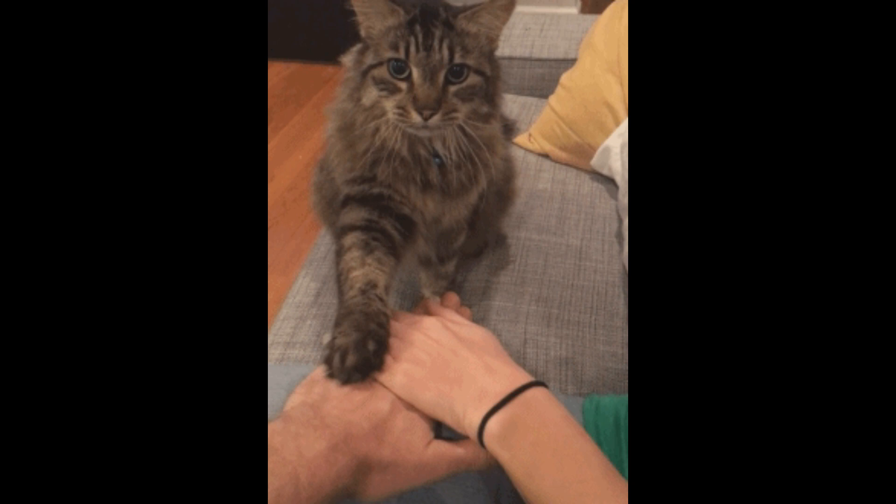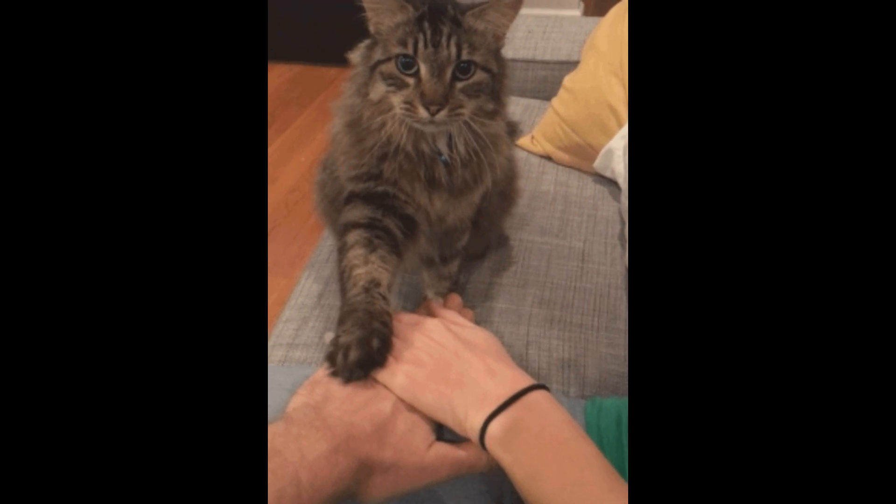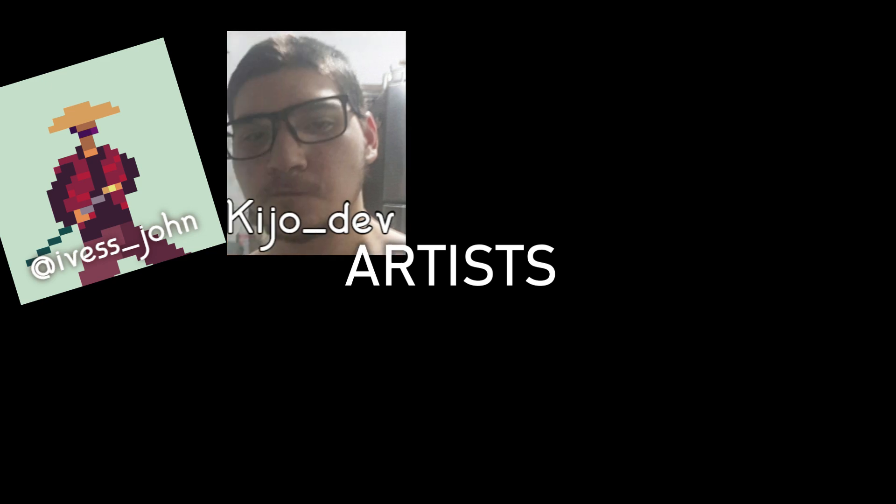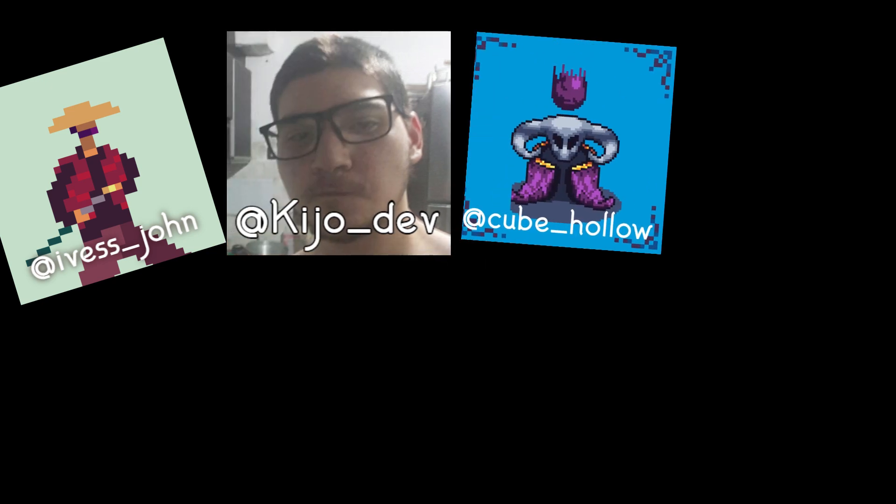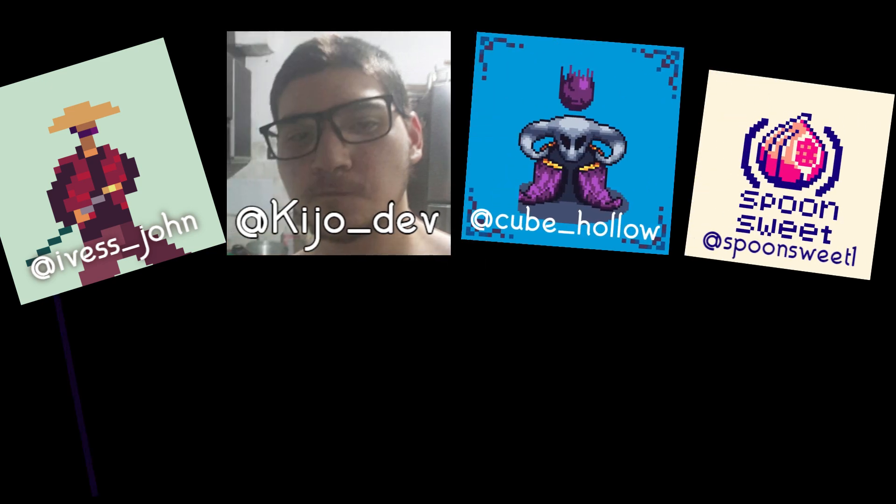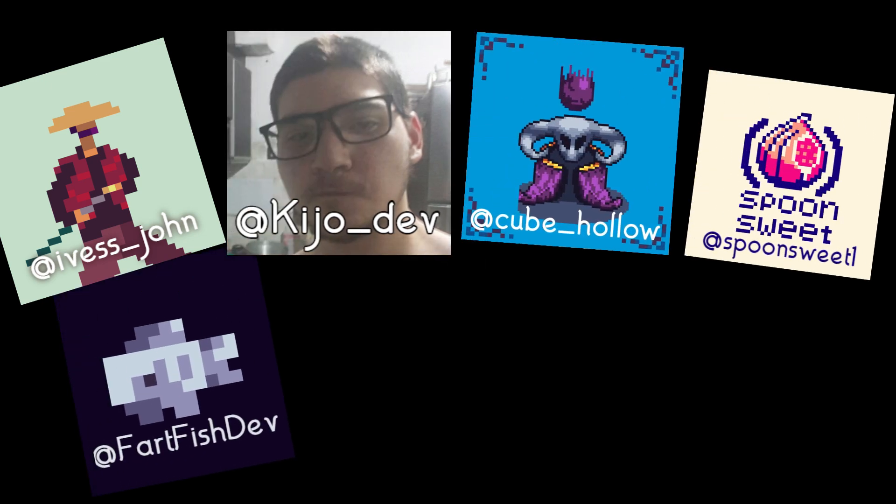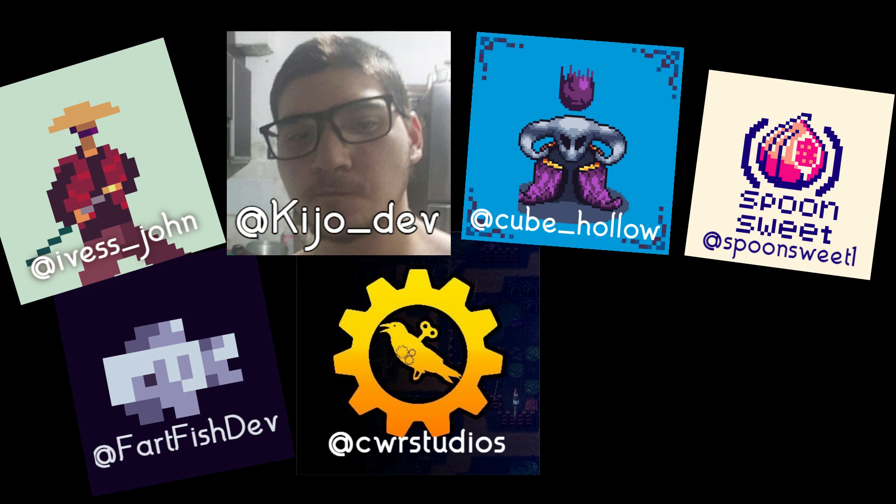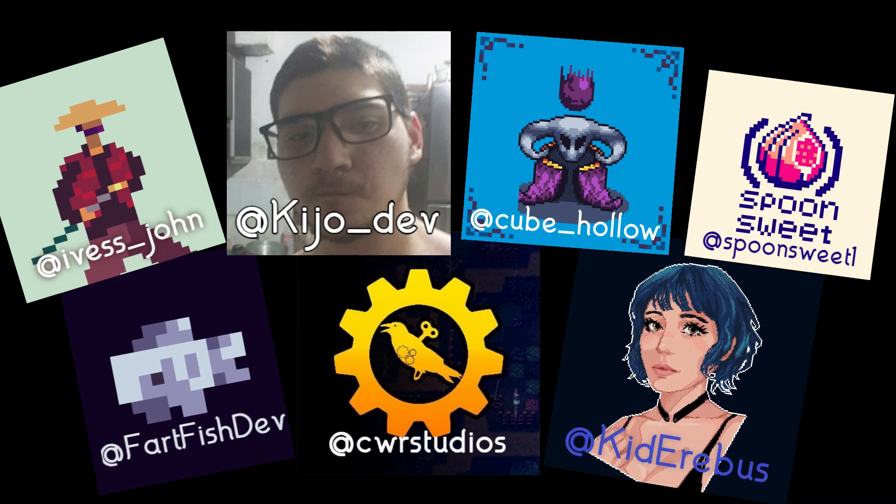Each of whom decided on their contribution and we started working. Meet the art by me, Kidjo, Holocube, Spoon Sweet, Partfish, Clockwork Raven Studios, and Kid Airbus.